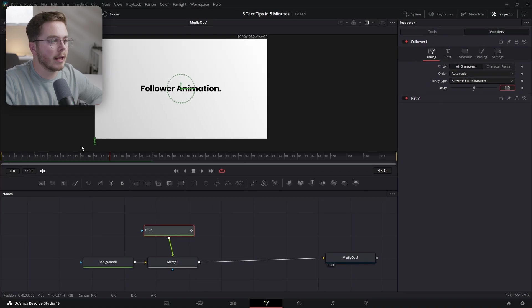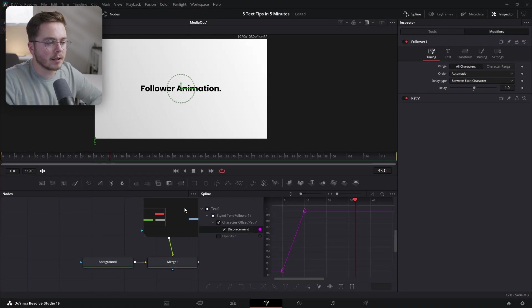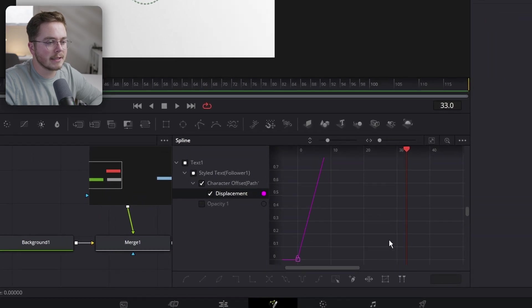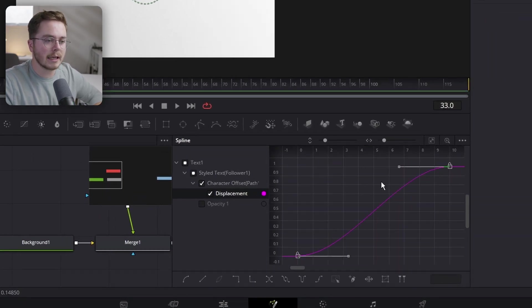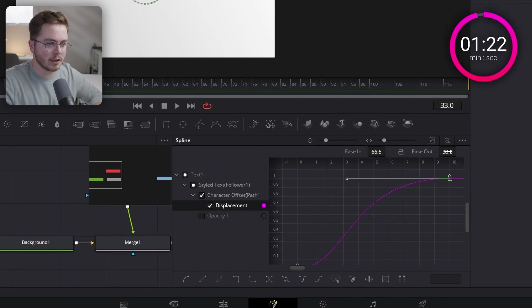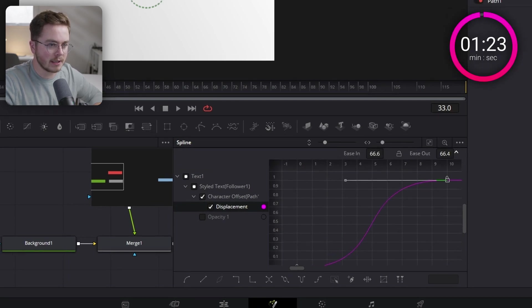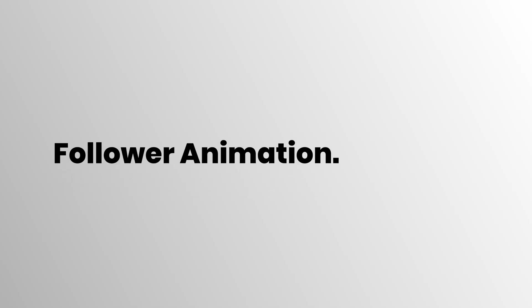Now we have a follower animation, but to make it pop a little bit more, go into the Spline, grab Displacement by selecting it, hit Zoom to Fit, grab both keyframes, hit S, then hit T to open the ease in and out controls. Change it to around 70 and that's just going to make it pop in nicely. And now we have a follower animation.